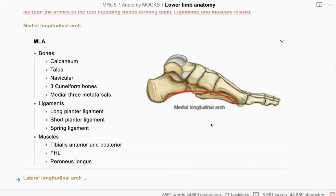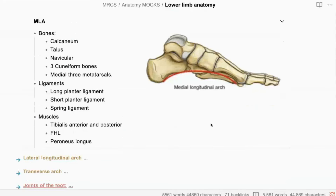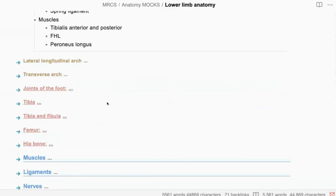What are the three big joints in the foot? There's the ankle joint, which consists of the distal end of the fibula, tibia, as well as the superior articulating surface of the talus. There's a subtalar joint, which consists of the calcaneus and talus bone. And then there's also the transverse metatarsal joint.